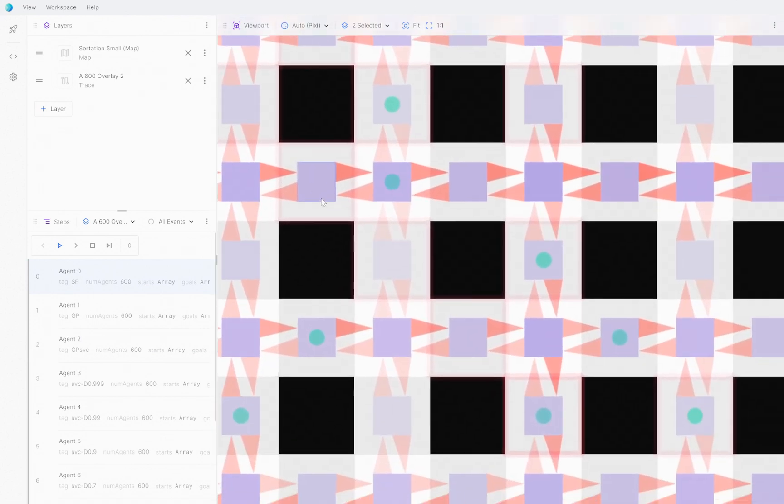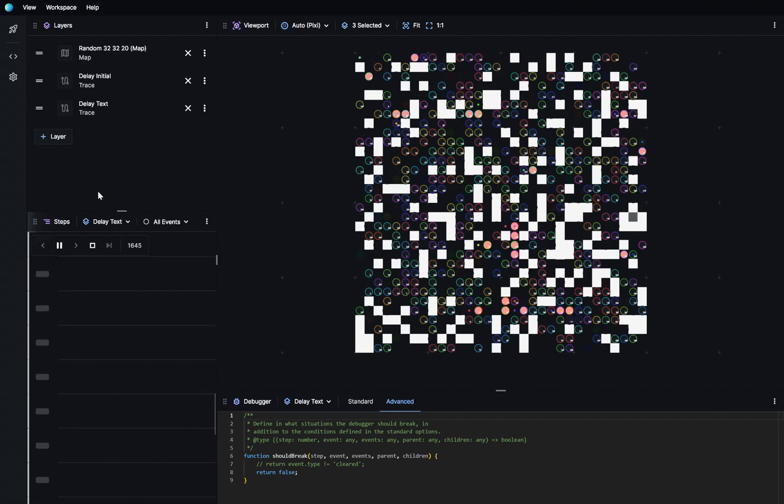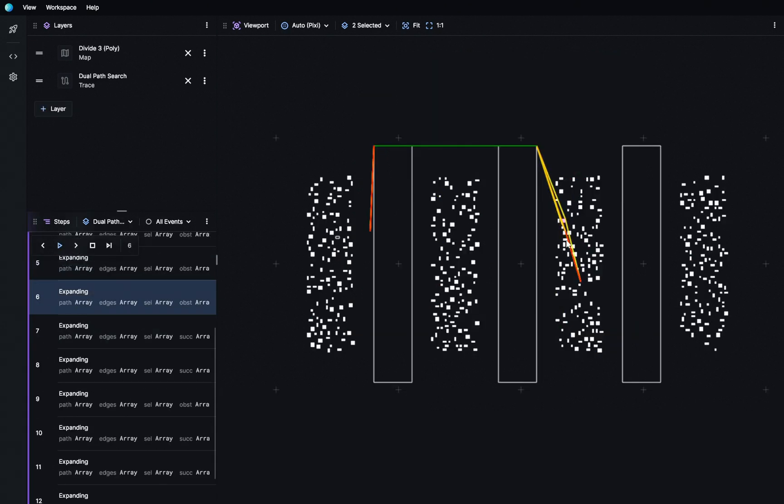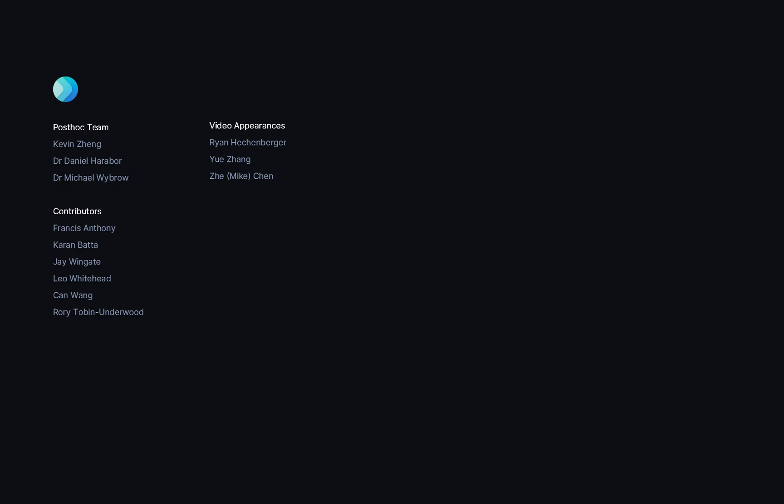So, there we go, we've shown you an exciting visualizer that is easy to get started with, yet powerful enough to support complex use cases. And, regardless of what you're working on, we hope that PostHoc will be a part of your problem-solving toolkit. We'll see you next time.